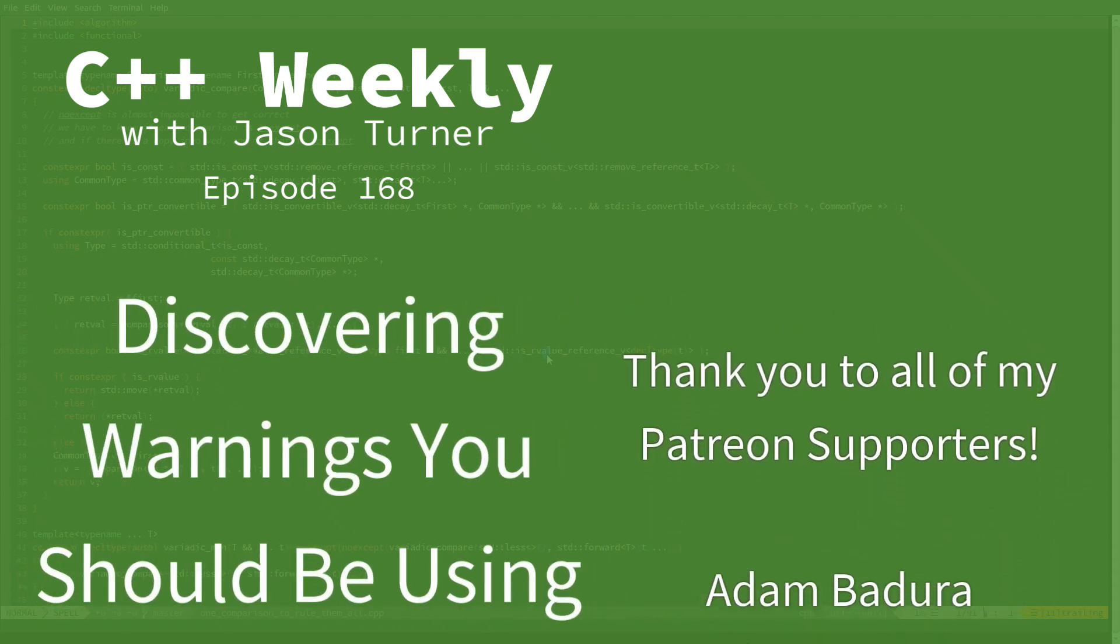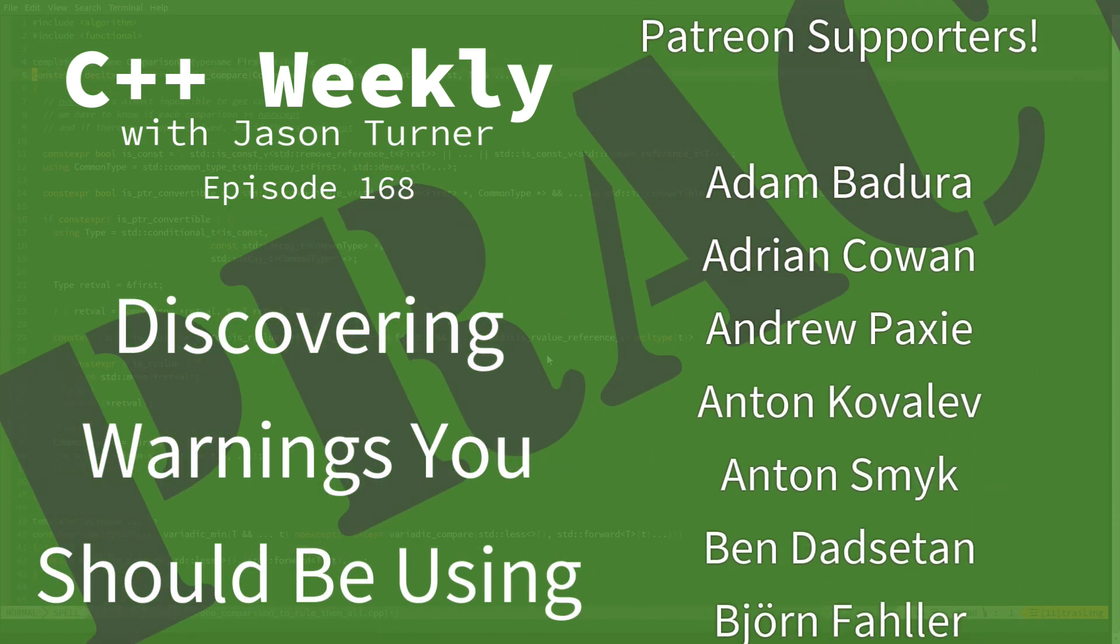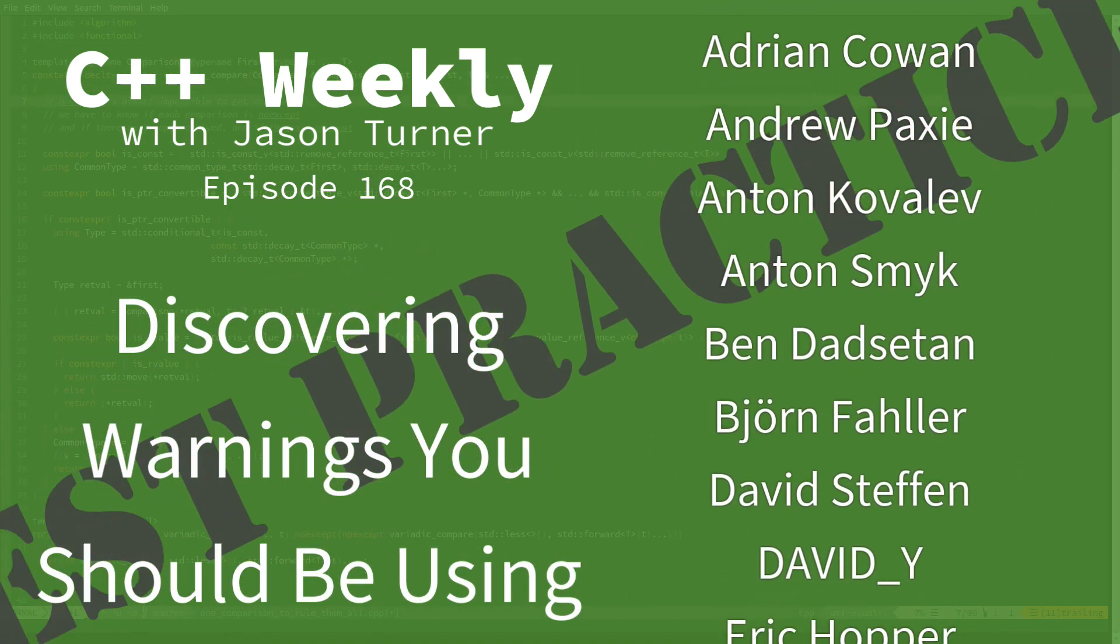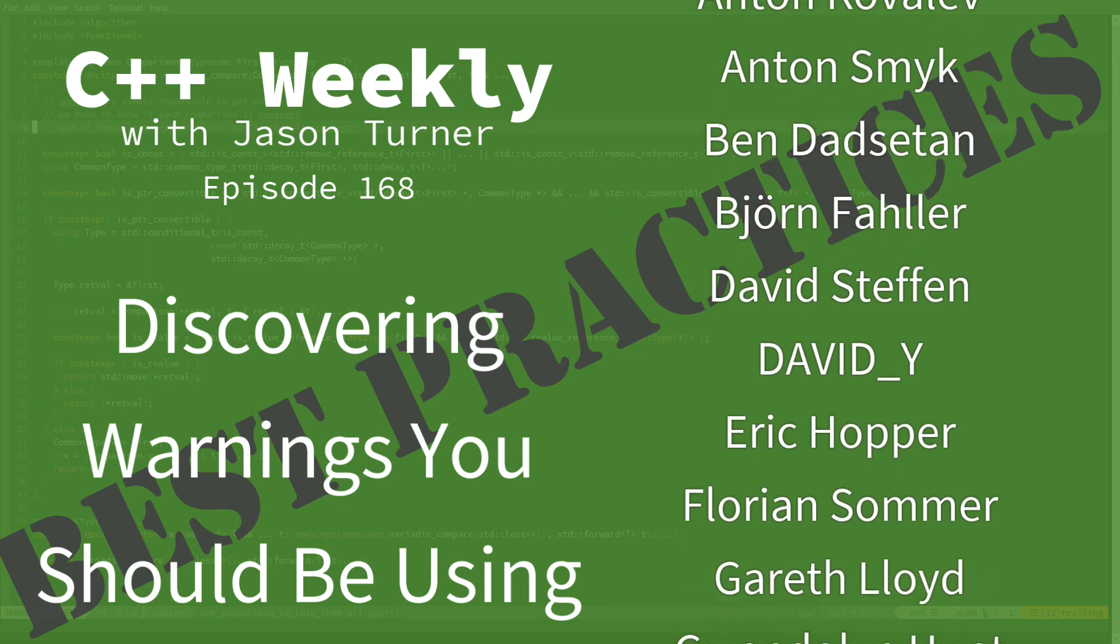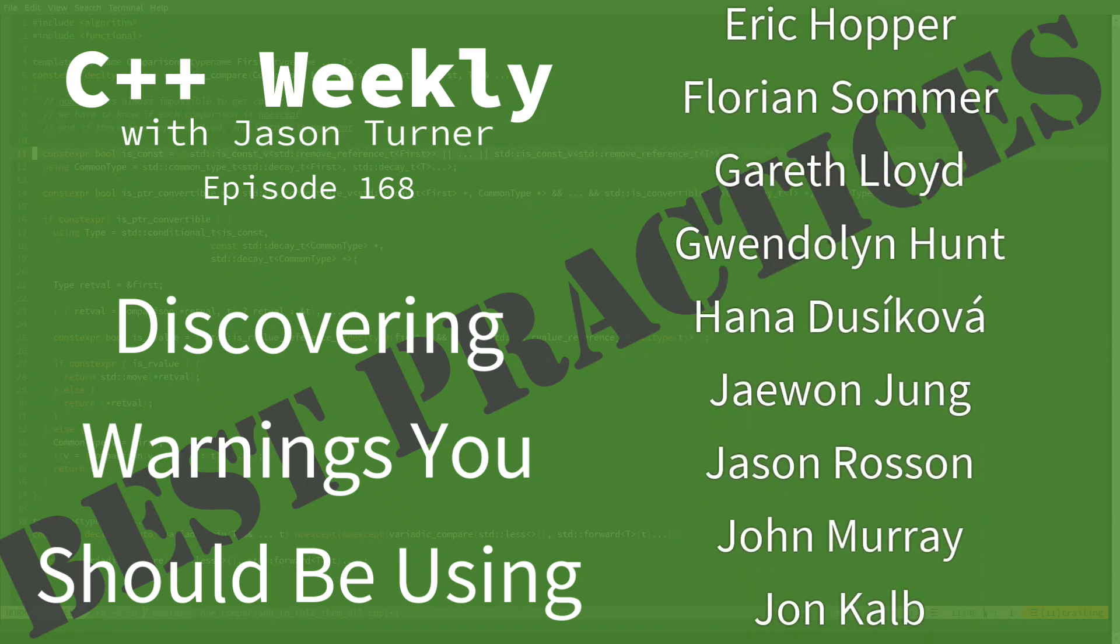Hello and welcome to C++ Weekly. I'm your host Jason Turner. I'm available for code reviews, contracting, and on-site training.